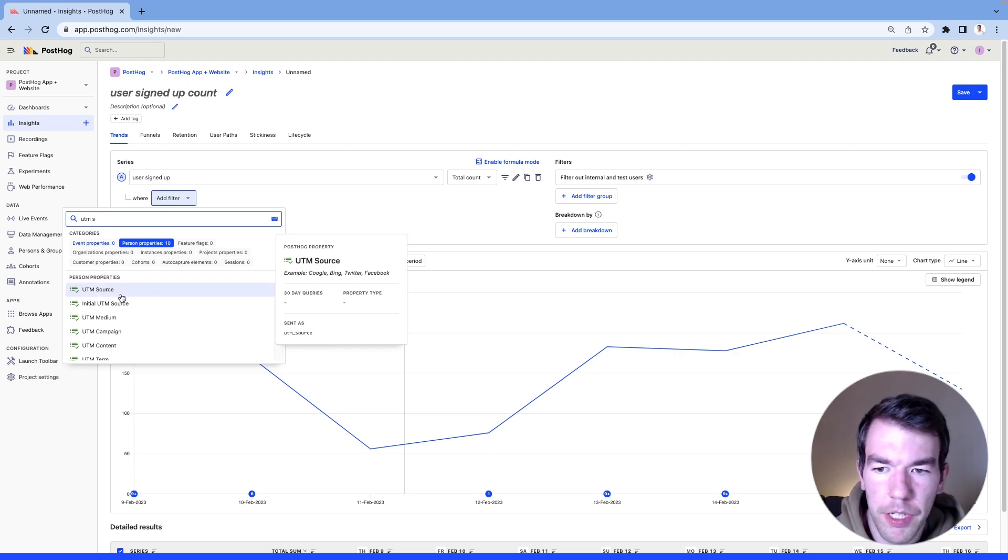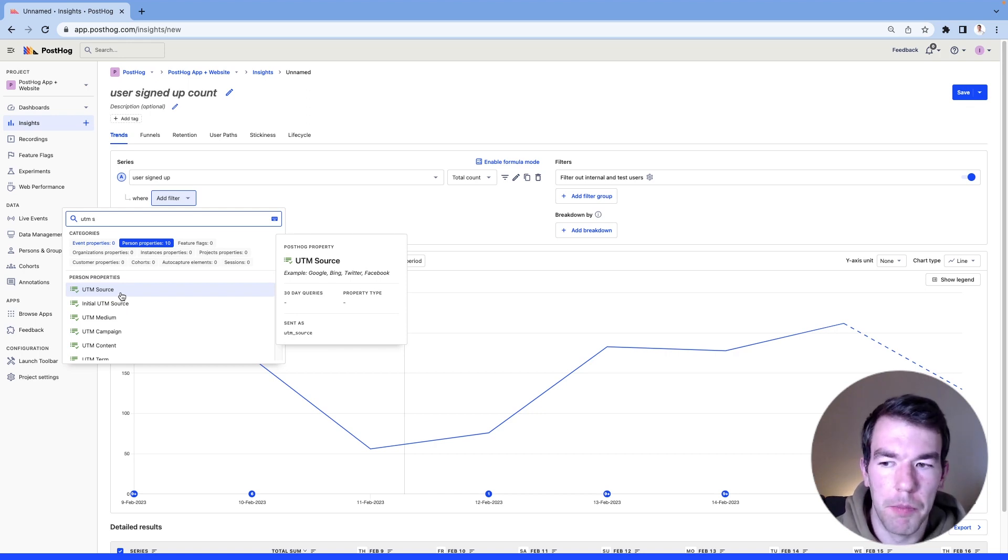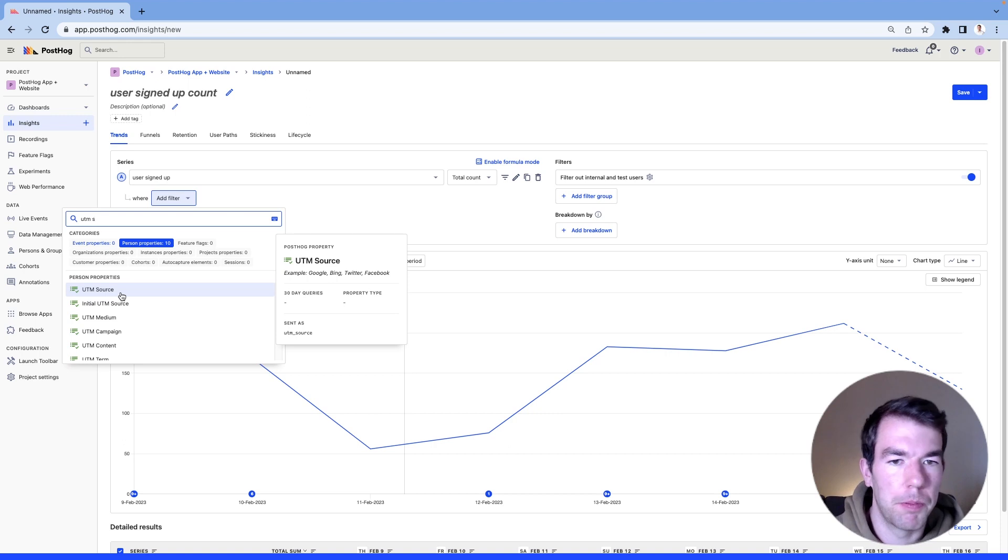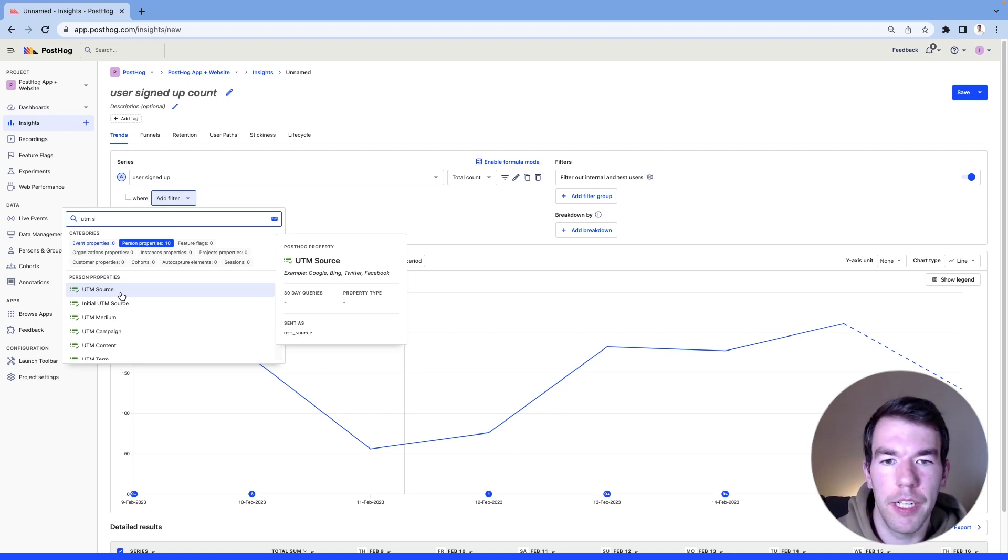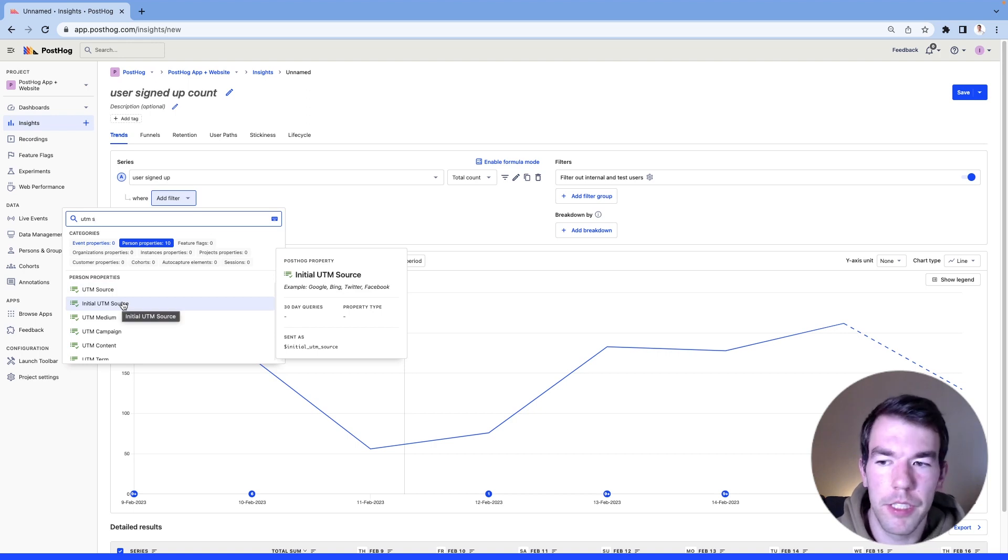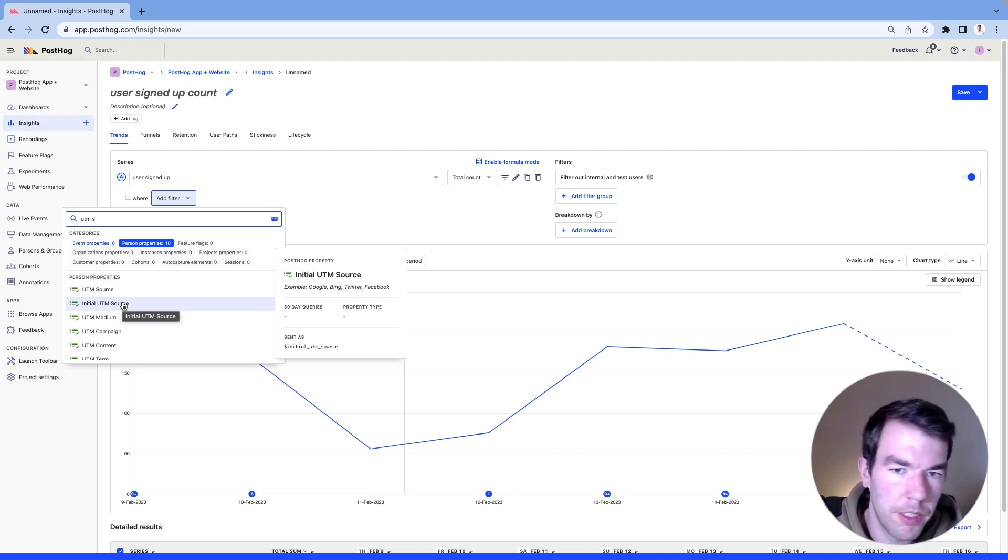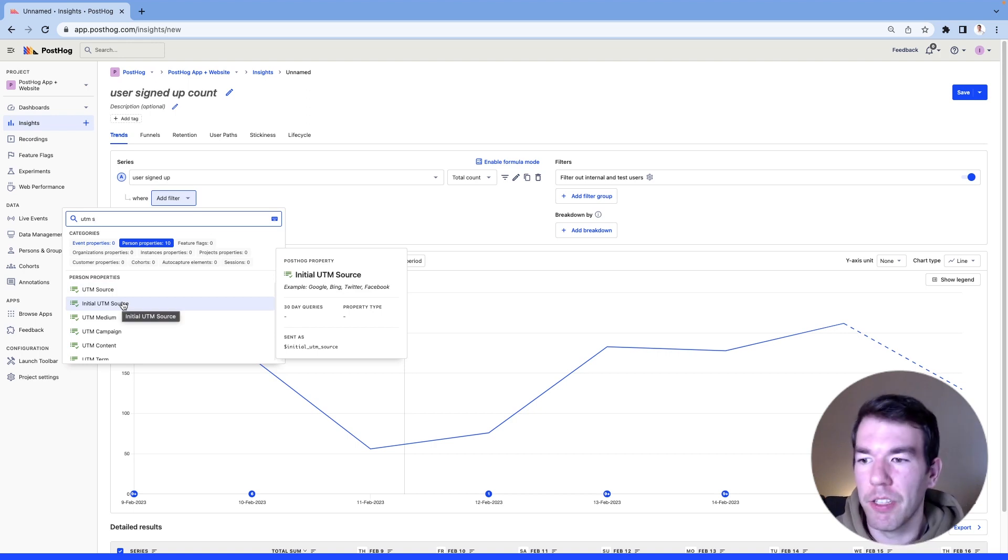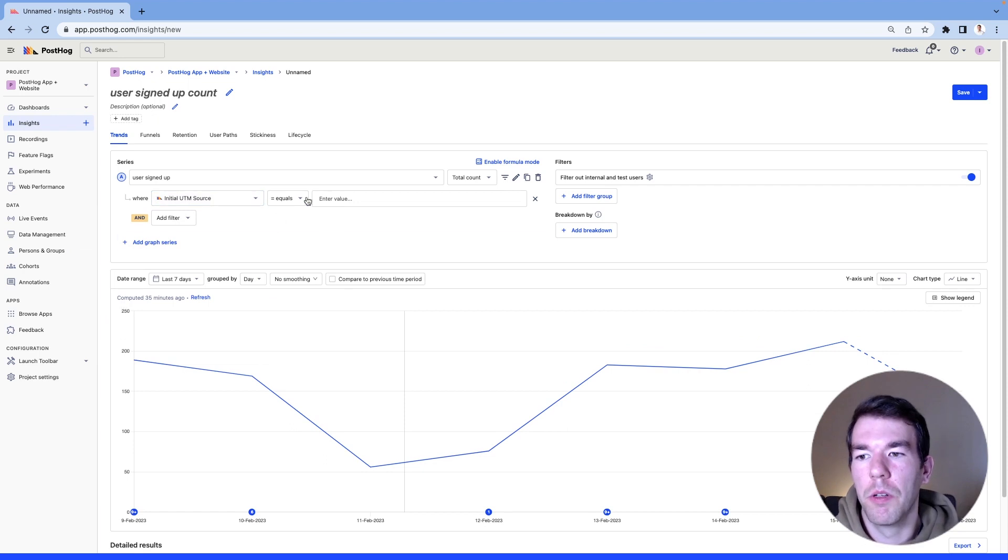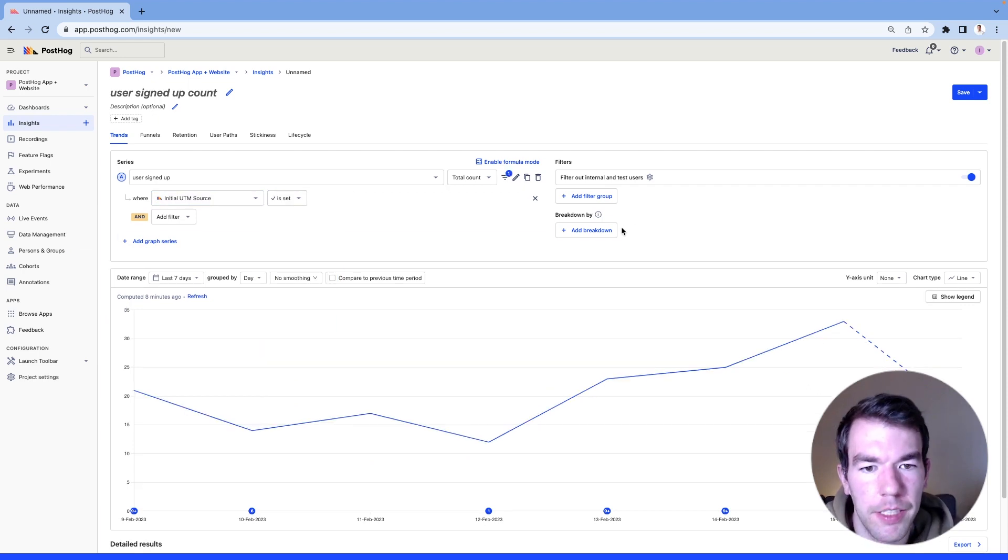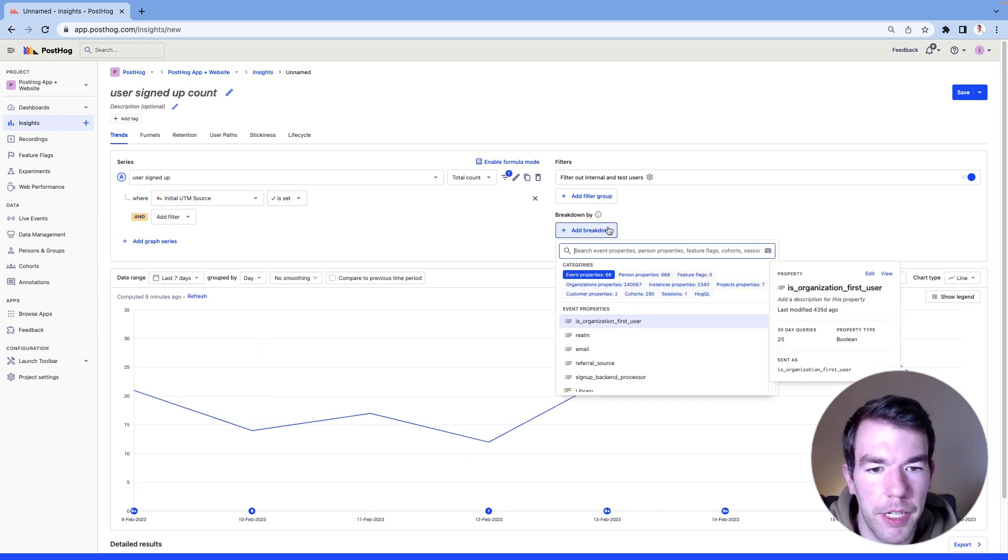So the normal UTM source will be their most recently set UTM source. So if someone comes back and clicks an ad, they will get a second UTM source. The initial UTM source is only set once, so this is something we care about more. Where are users first hearing about us? So we'll set that, we'll make sure that that is set, and then we'll break down by that one as well.